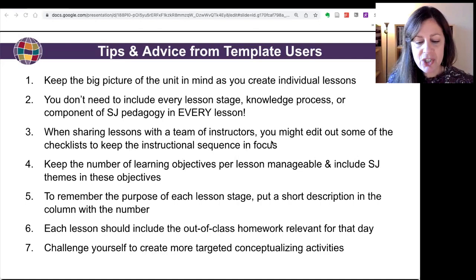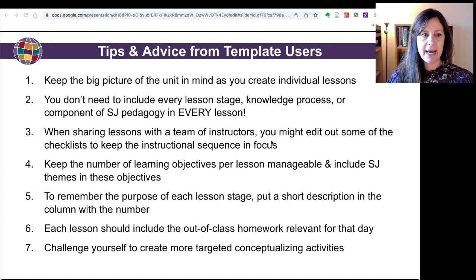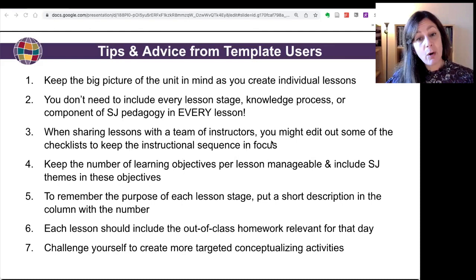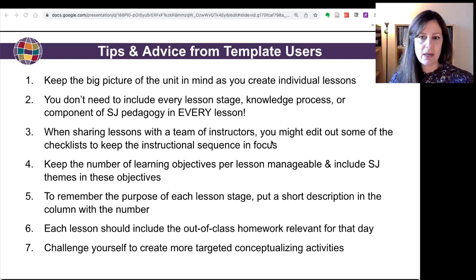The sixth tip is that each lesson should include the out-of-class homework relevant for that day. What this means is that if you have students do a homework assignment relevant for the next day's lesson — that is, it's preparing them to do something in the next day's lesson — you might include that homework assignment on that next day's lesson plan. You can use the day-of-lesson and in/out-of-class indicators as a way to indicate when and where that task will be completed.